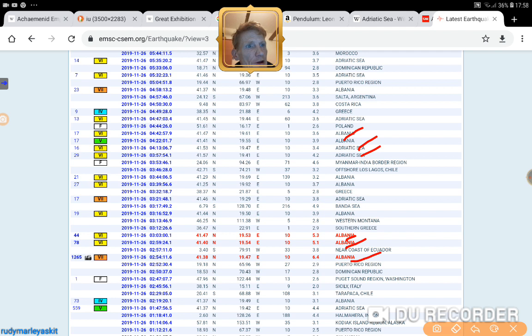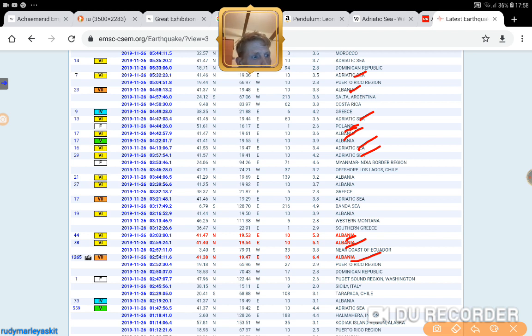Adriatic, Adriatic, Albania, Albania. Poland, Adriatic. Albania, Adriatic. Albania, Adriatic.